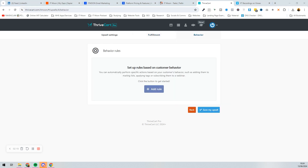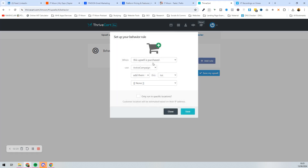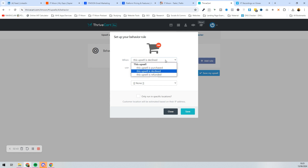Next we can set up rules. For me, if the upsell was purchased I would add them to a list and maybe a tag in ActiveCampaign. If it's declined, you might want to put them into a funnel in your email marketing system where they'd get some emails still selling that upsell. If the purchase was declined, I'd potentially want them to get an email saying 'I'm really sorry you didn't go for this — if you change your mind, you have X amount of days.'